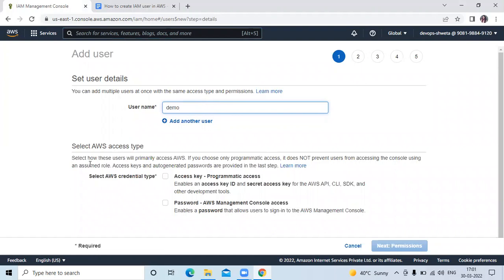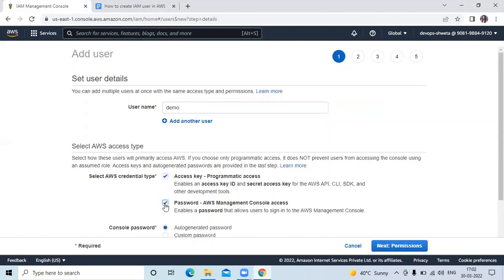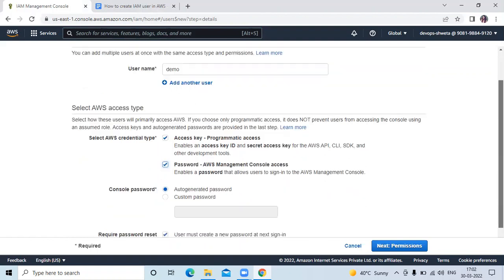The next step is select AWS access type, that means select AWS credential type. There are two options here: access key and password. If you want any one then you can choose any one, but here I will choose both options, access key as well as password, because sometimes I need access key or secret key and sometimes I need password.